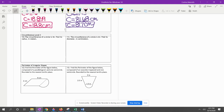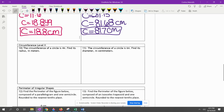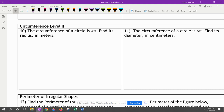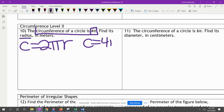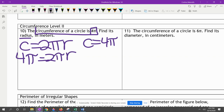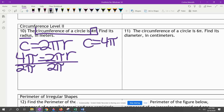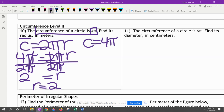Now circumference level 2 — we're working backwards. The circumference of a circle is 4π; find its radius. We use C equals 2πr and plug in 4π for C: 4π equals 2πr. We divide both sides by 2π — the 2's and pi's cancel out — leaving r equals 4 divided by 2, which is 2. So the radius is 2 meters.